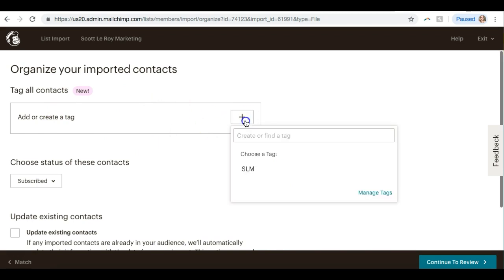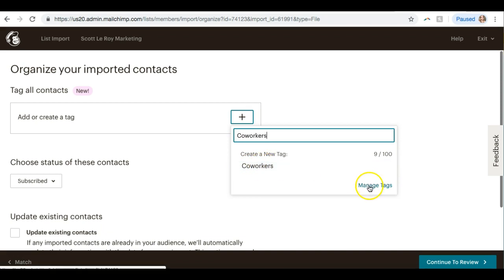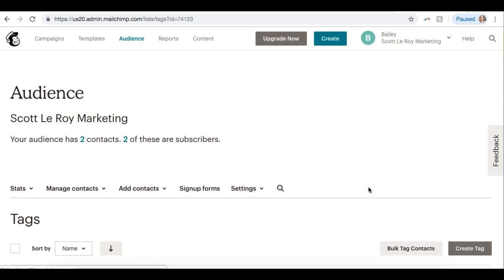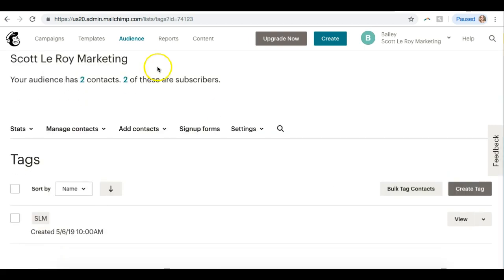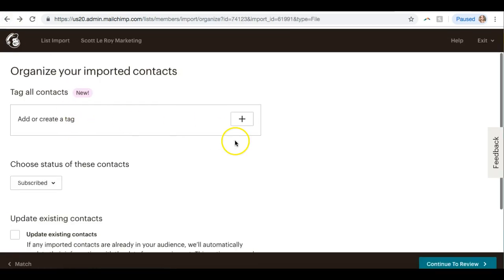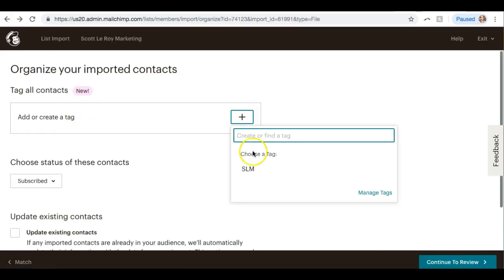And now I can hit Continue to Organize. All right, so now we can tag all of our contacts. Very similar to the tags in Command, it's basically adding in like a group for them. So if I wanted to add or create a tag, I can click the plus sign to create a new tag. You can just type that in here, say like coworkers, and click on that. That'll tag all of these people as coworkers.